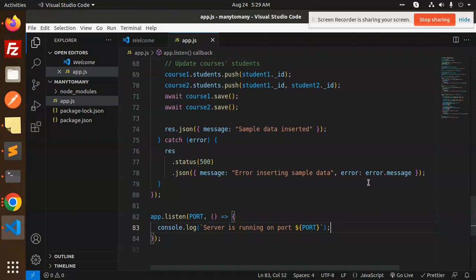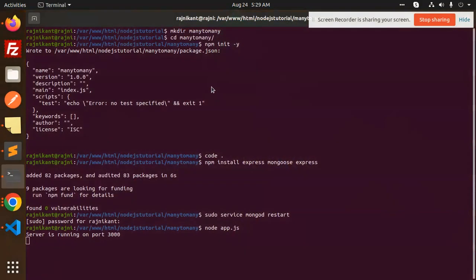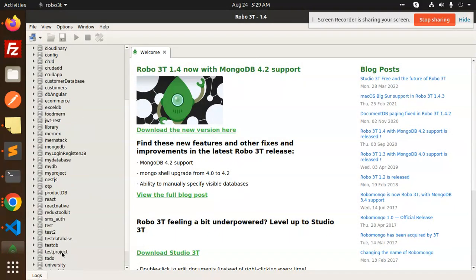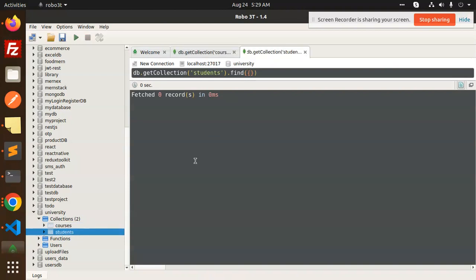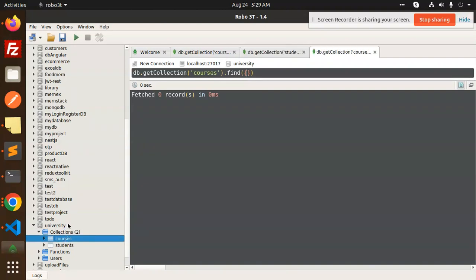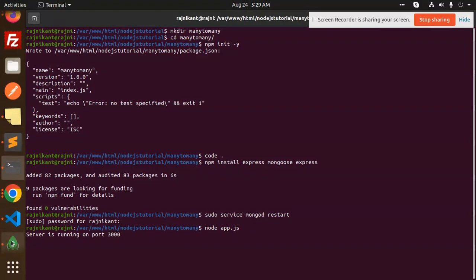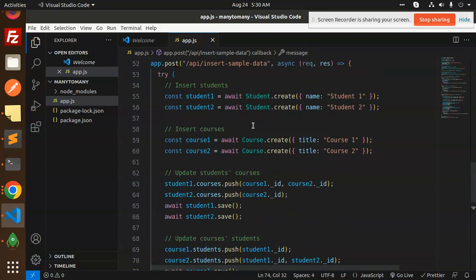Then app.listen on the configured port so the server starts listening. Let's run the app with 'node app.js'. We check the university database — we can see the courses and students collections, but there are no records yet because the data is inserted via the API.